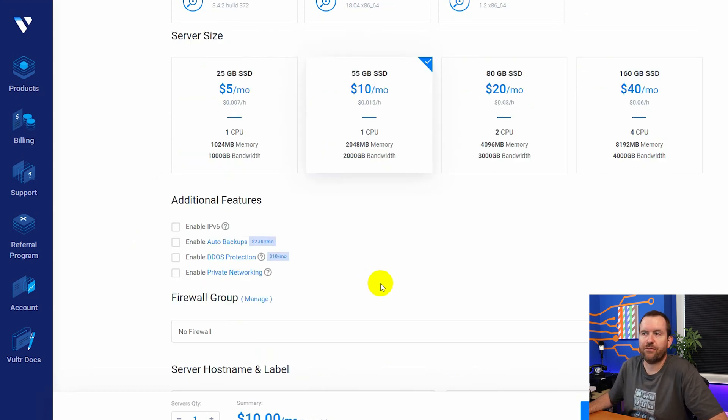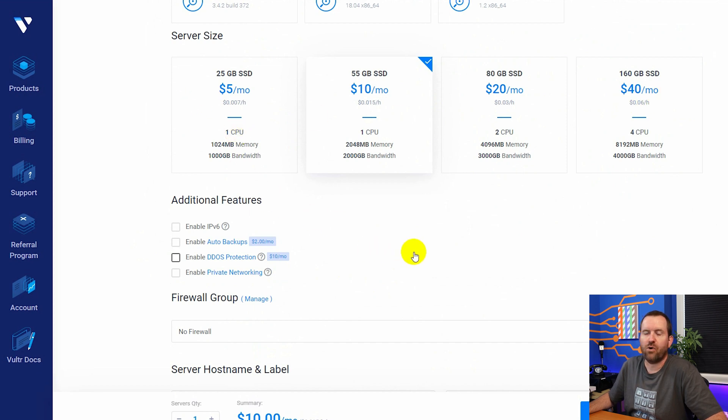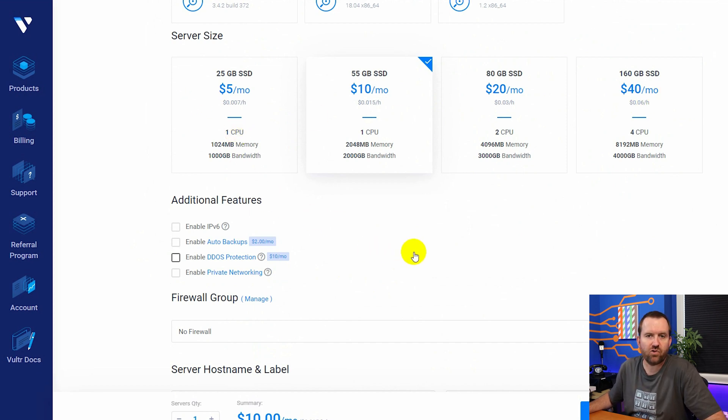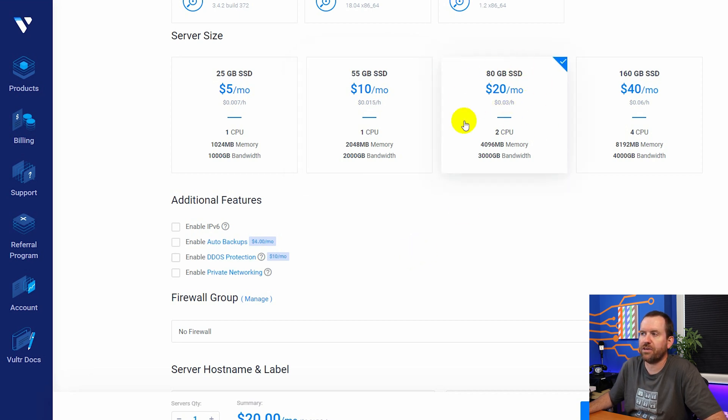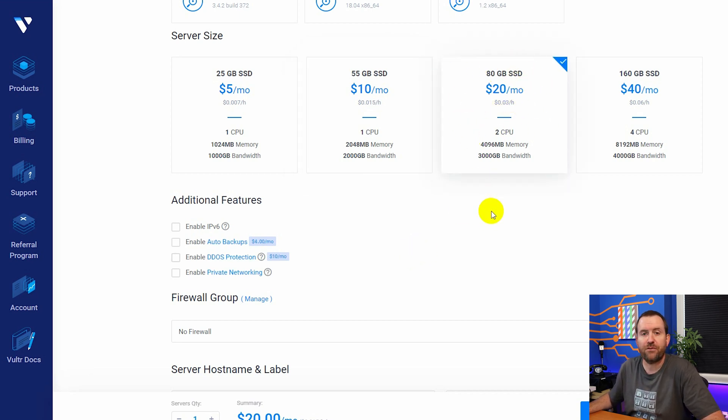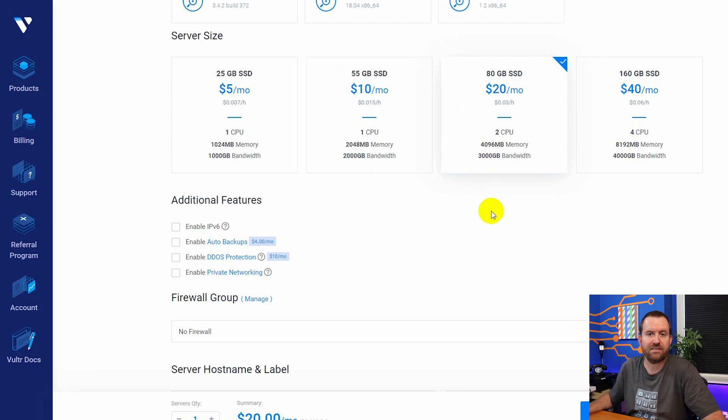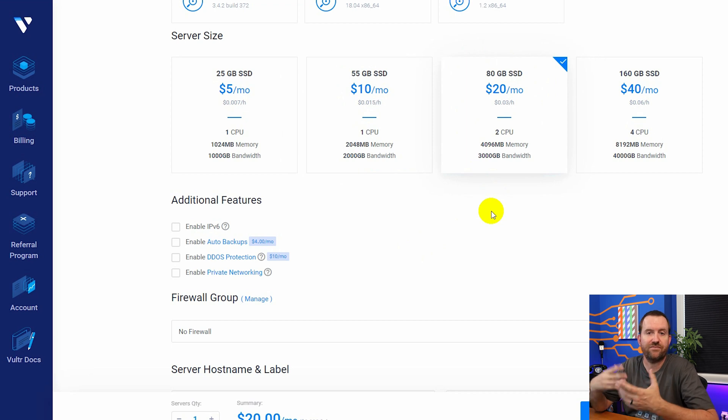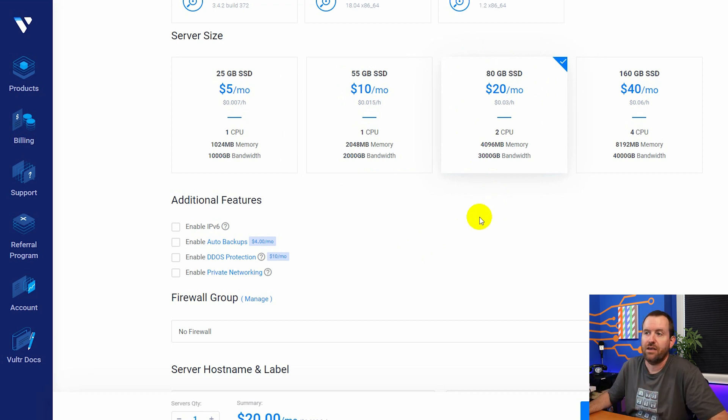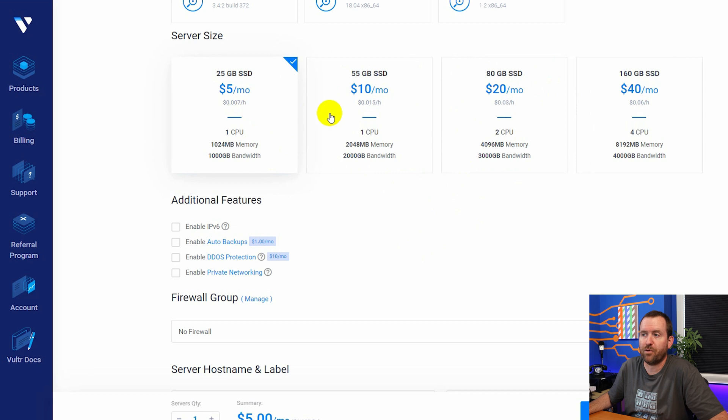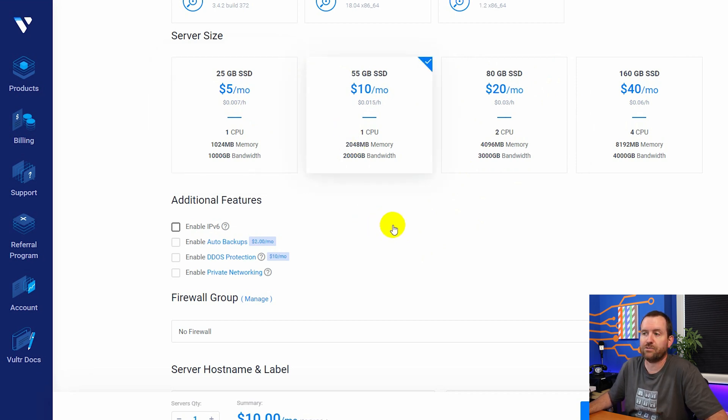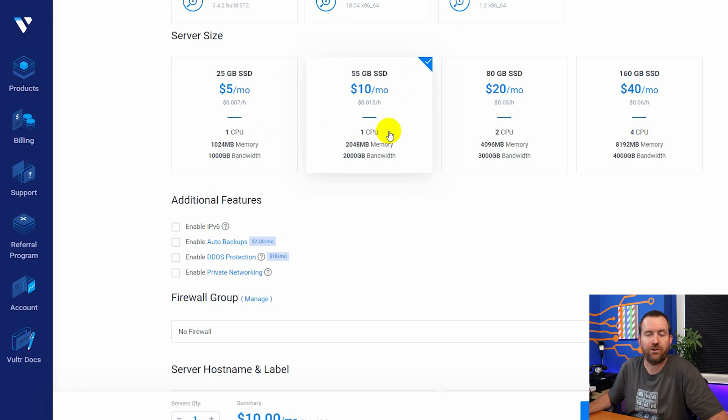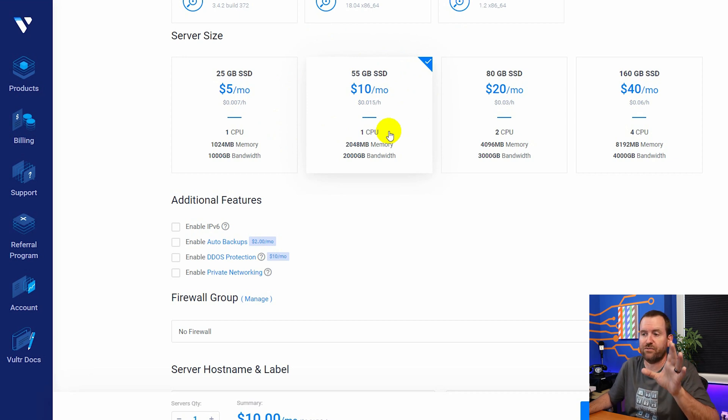Scrolling down even further, we can pick our server size for a small office that has up to 20 extensions or so. I would probably go with the $20 per month server size. But if you're just testing FreePBX and you just want to fire up a hosted server and connect some phones to it and just try it out, then you can use either the $5 per month or the $10 per month tier. I'm going to use the $10 per month tier for the demonstration in this video.